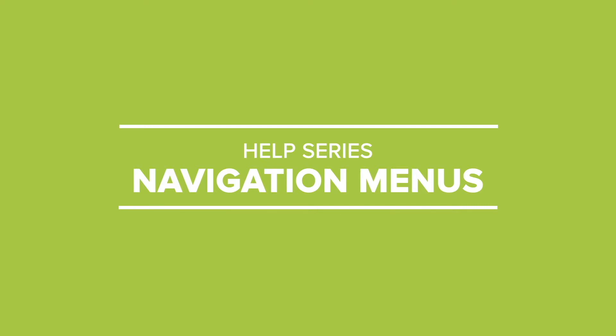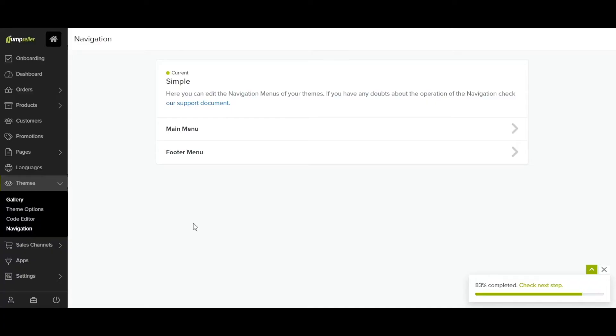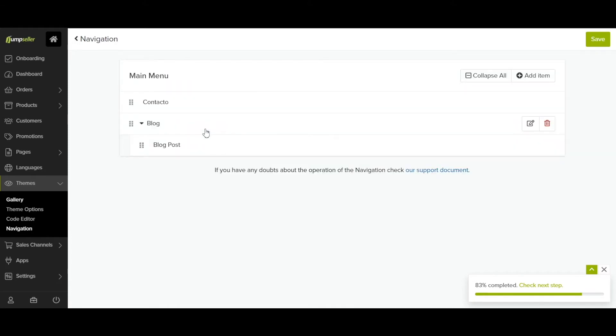Creating a navigation menu on your online store is very easy. In your admin panel, go to the theme section and click on navigation. Select the main menu.